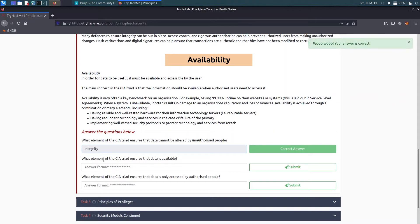Now what element of CIA triad ensures that data is available? It's availability.